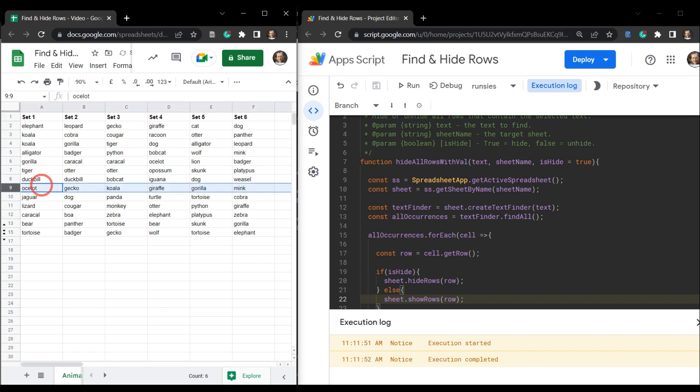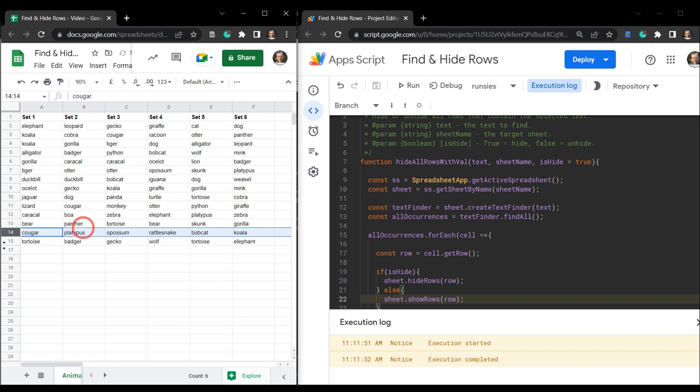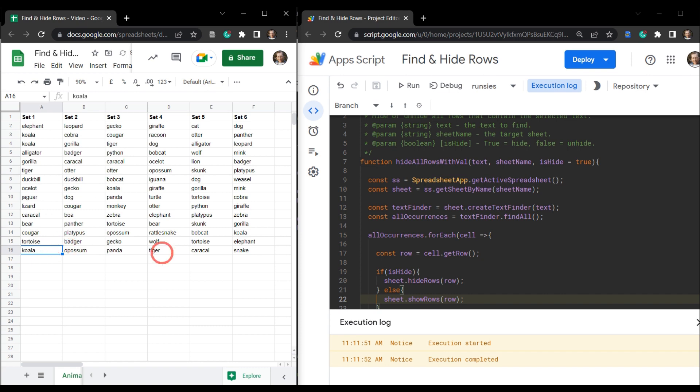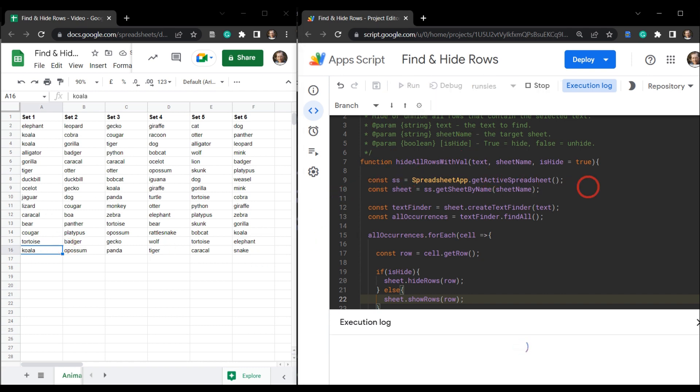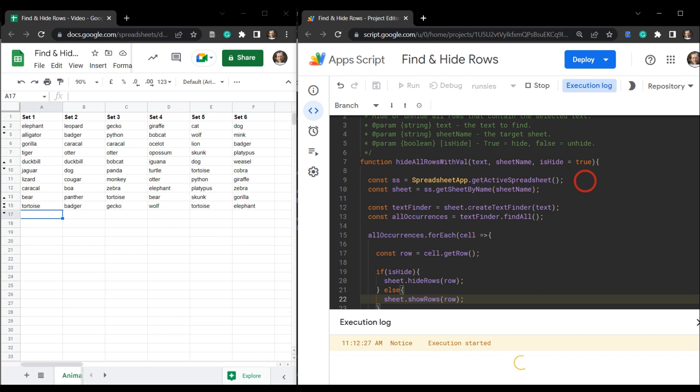Then we've got one koala here. Another koala over here. And then another koala here. So it's worked well. Let's just click it one more time. That's hidden.